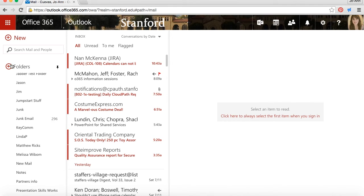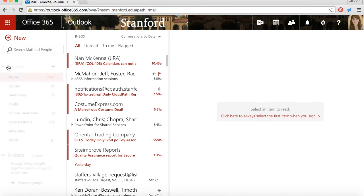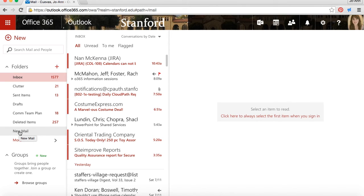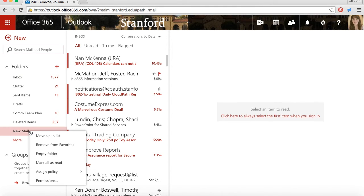And when you add folders to your favorite list, you're actually just adding a link to your main folder. To remove that folder, you can't do it from the Favorites list. If you right click, you'll see there's no delete, but you can remove it from Favorites.